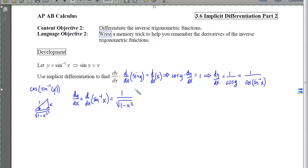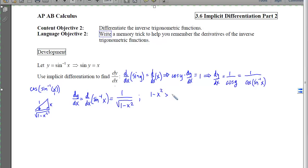This is the rule we will see and use repeatedly. We also need to pay attention to the domain of that derivative — we want to know for what values of x this is differentiable. From our domain rules, the inside of the radical must be positive and the denominator cannot be zero. So 1 minus x squared must be greater than 0, meaning x must be trapped between negative 1 and 1.